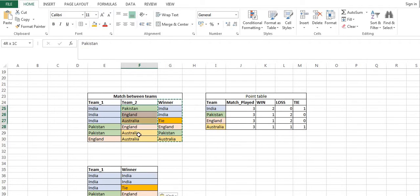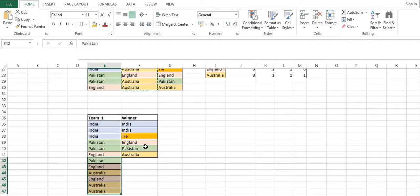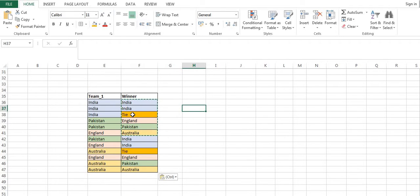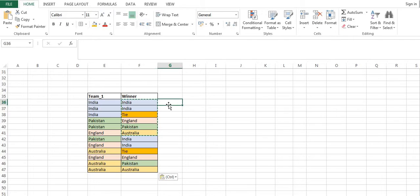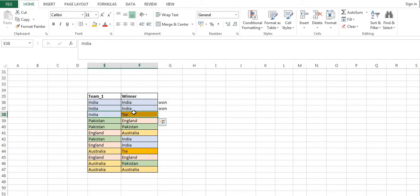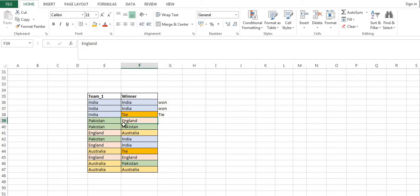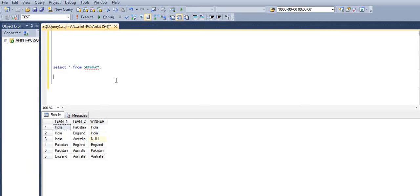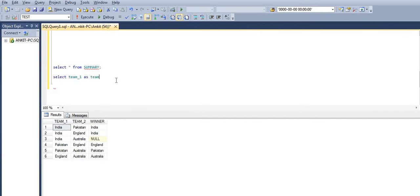When the team and the winner are the same, that means that team won the match. In a hypothetical situation where there is no result, the winner column is null — meaning it was a tie, neither team won. For example, Pakistan and England played and the winner was England, so Pakistan lost this match. Let's jump to SQL and see how it is executed.